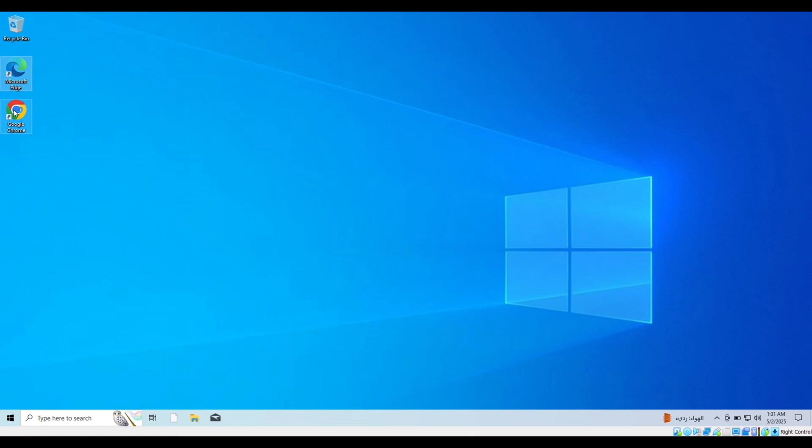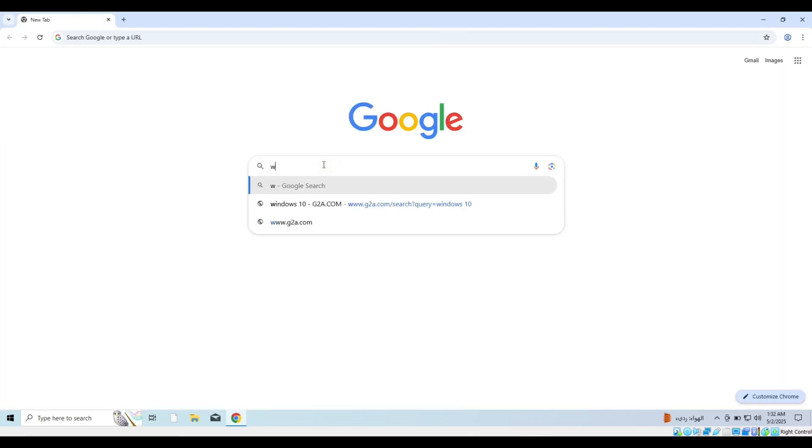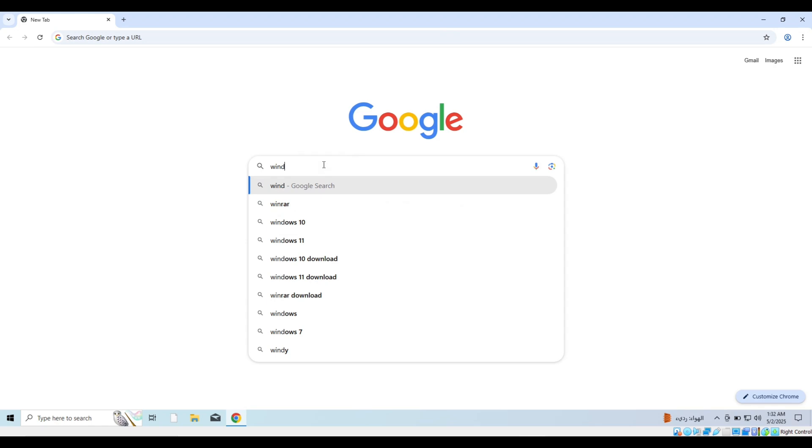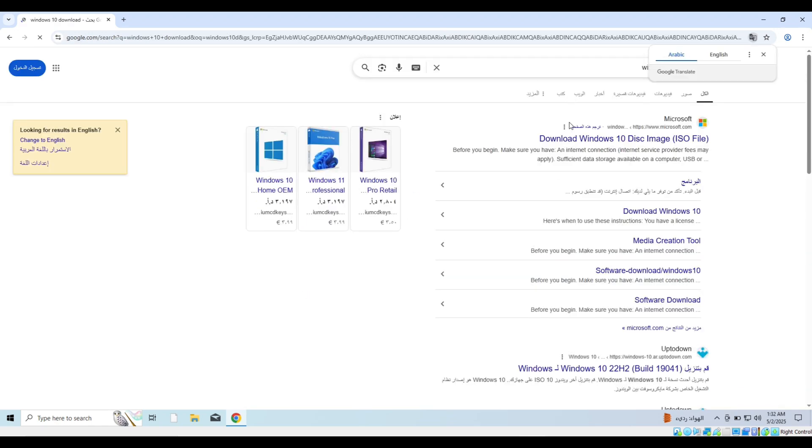If no new update shows up, you can use the official Microsoft update assistant. We go to the browser on your device and type Windows 10 update in the search bar. We enter the official Microsoft website and download the tool.